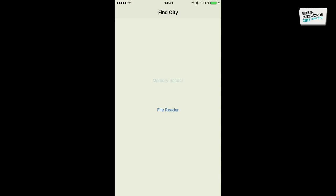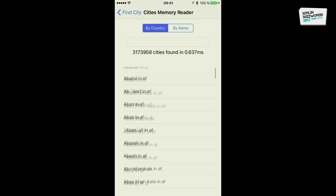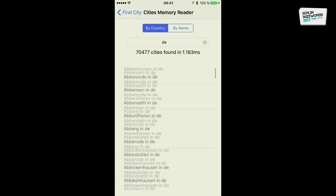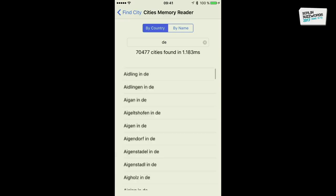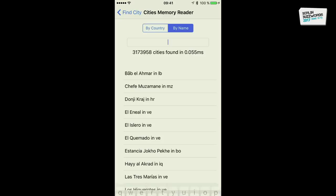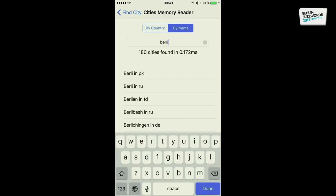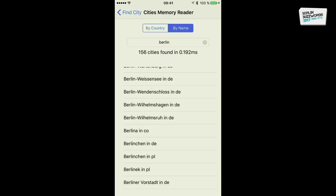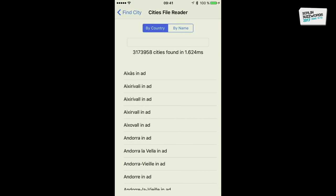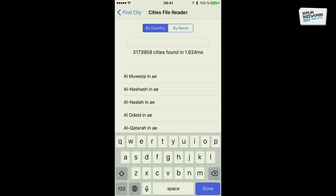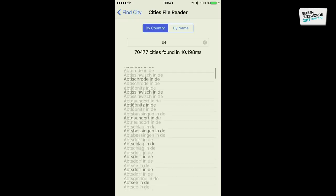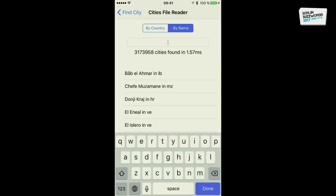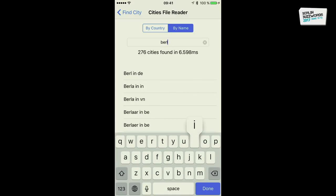Here's the demo with the memory reader: I have three million cities and I can scroll without any problem. I'll search for cities in Germany — about 70,000 entries — you can see the query speed. Now searching for Berlin — the query speed is quite good, around two milliseconds or even sub-millisecond. Reading directly from file is slower — worst case around 30 milliseconds — but still very, very fast.